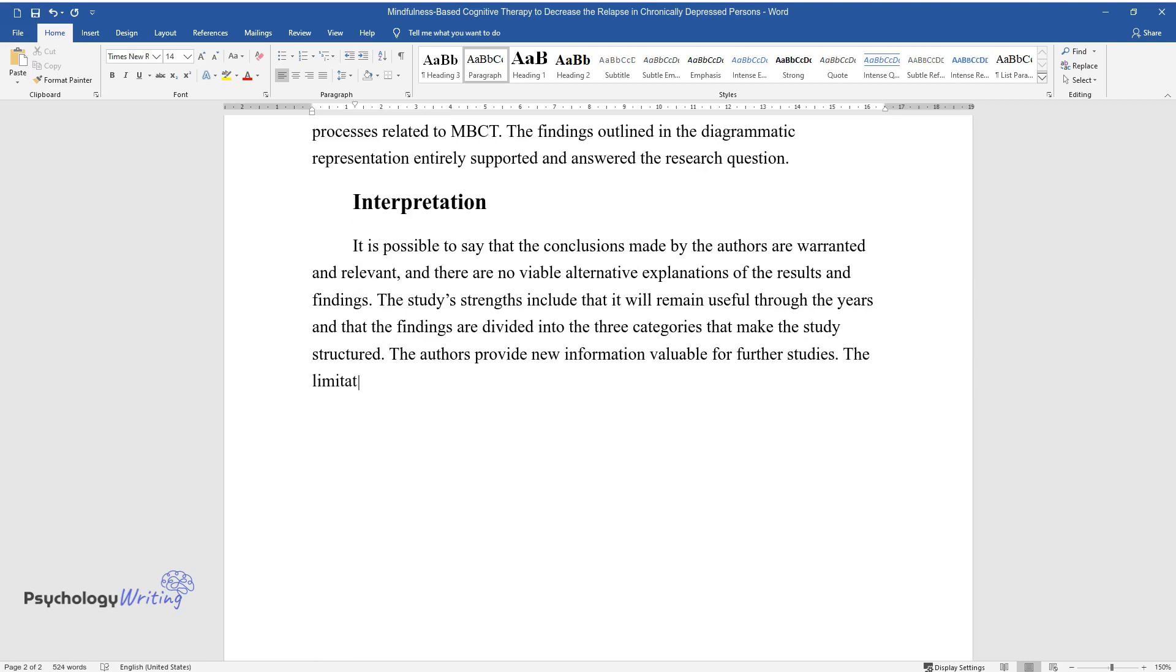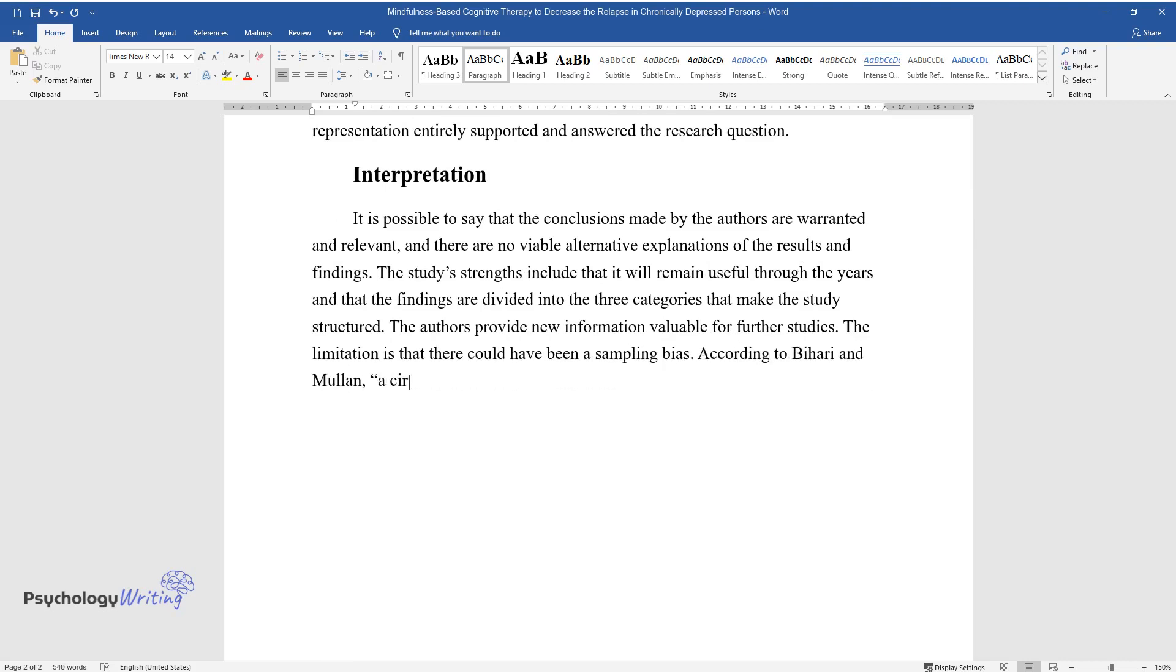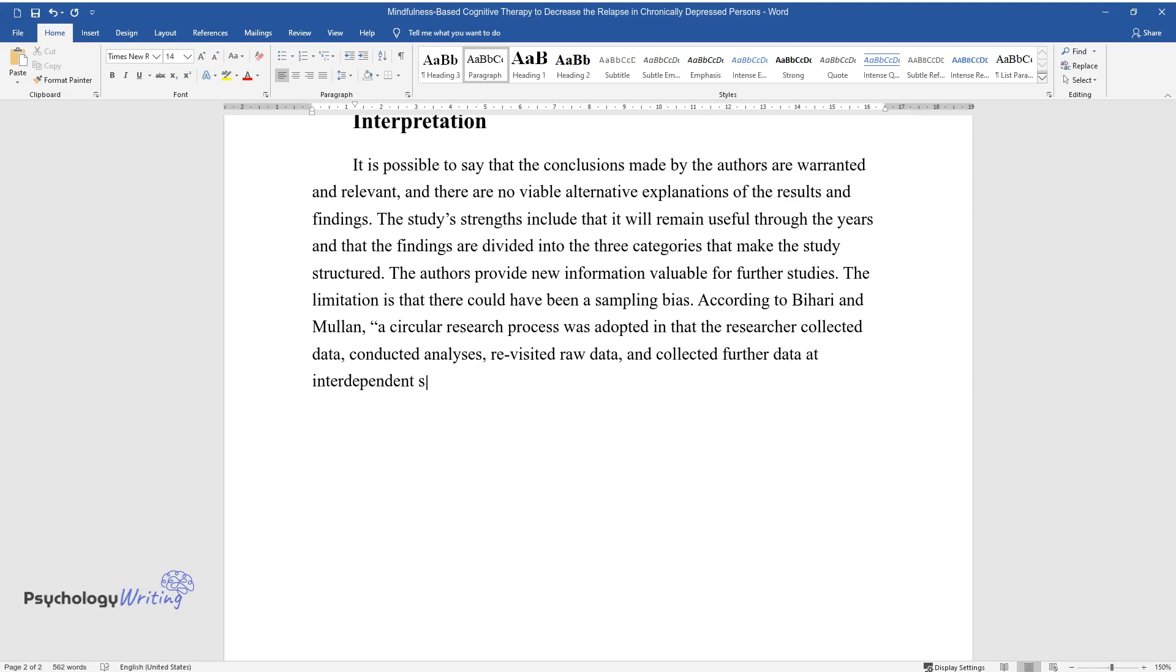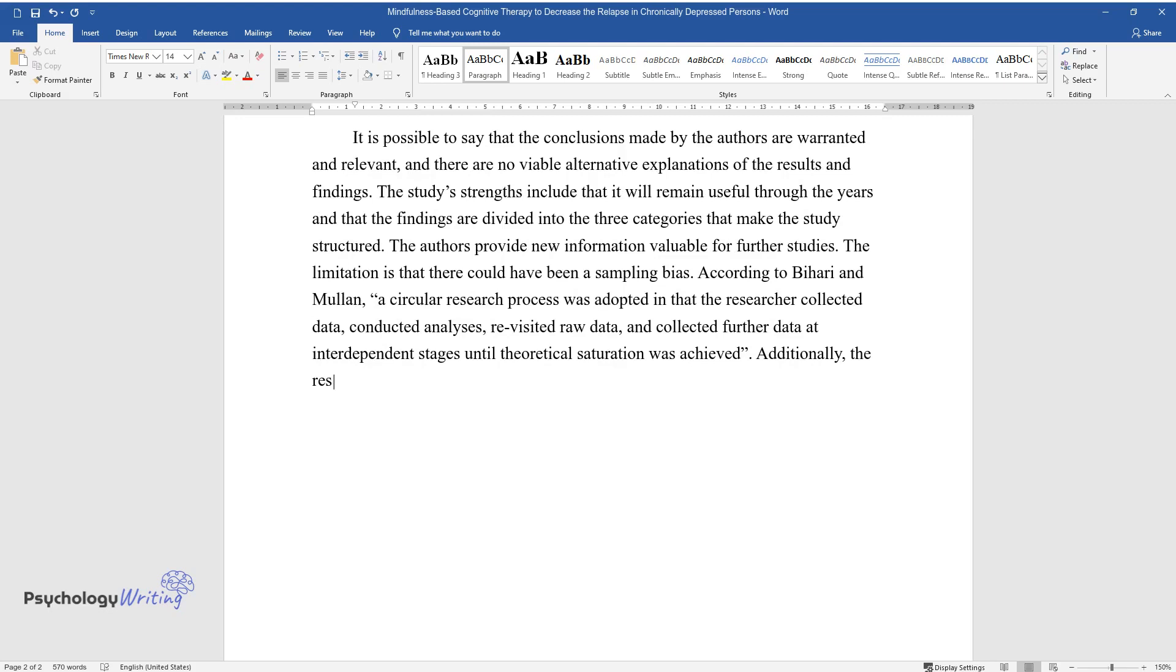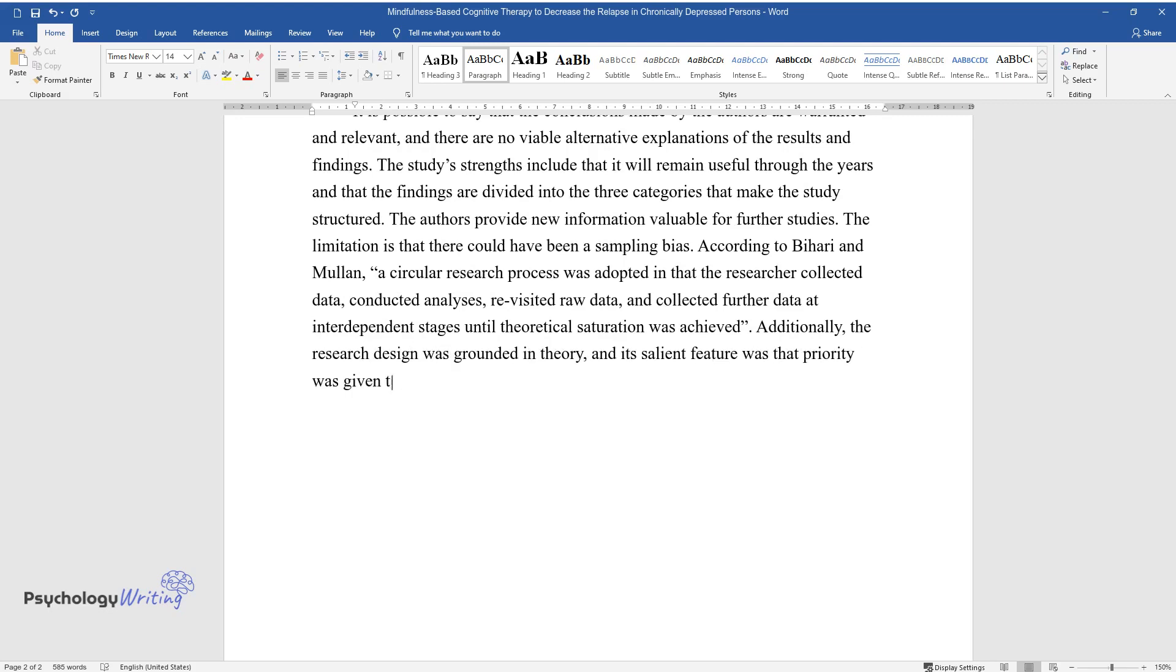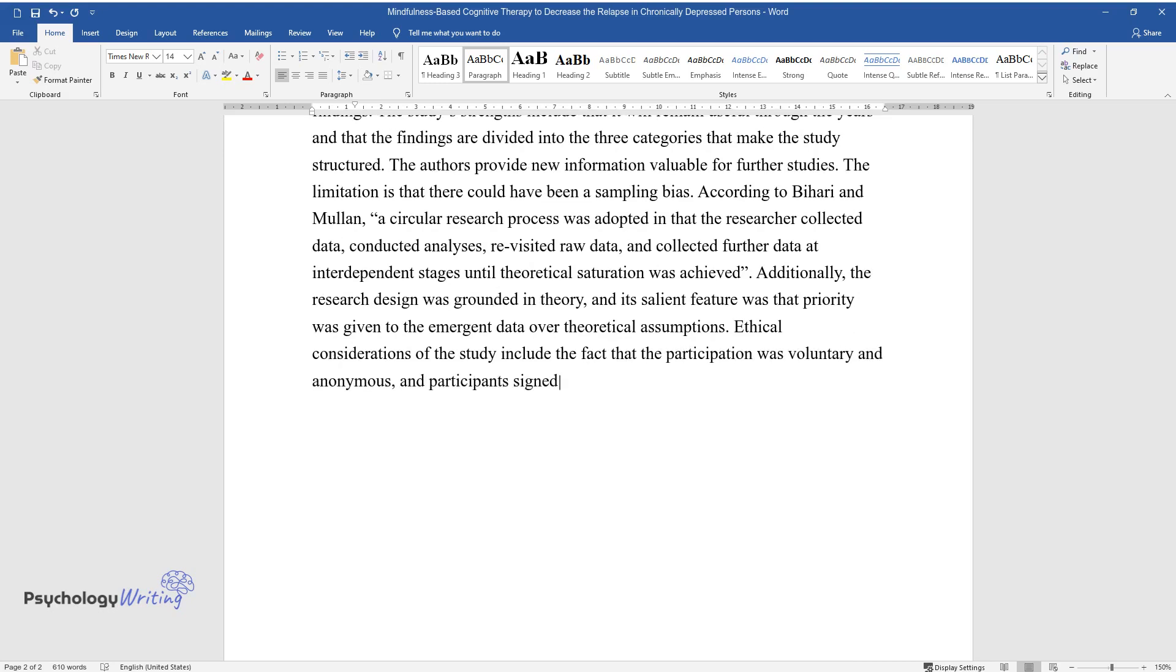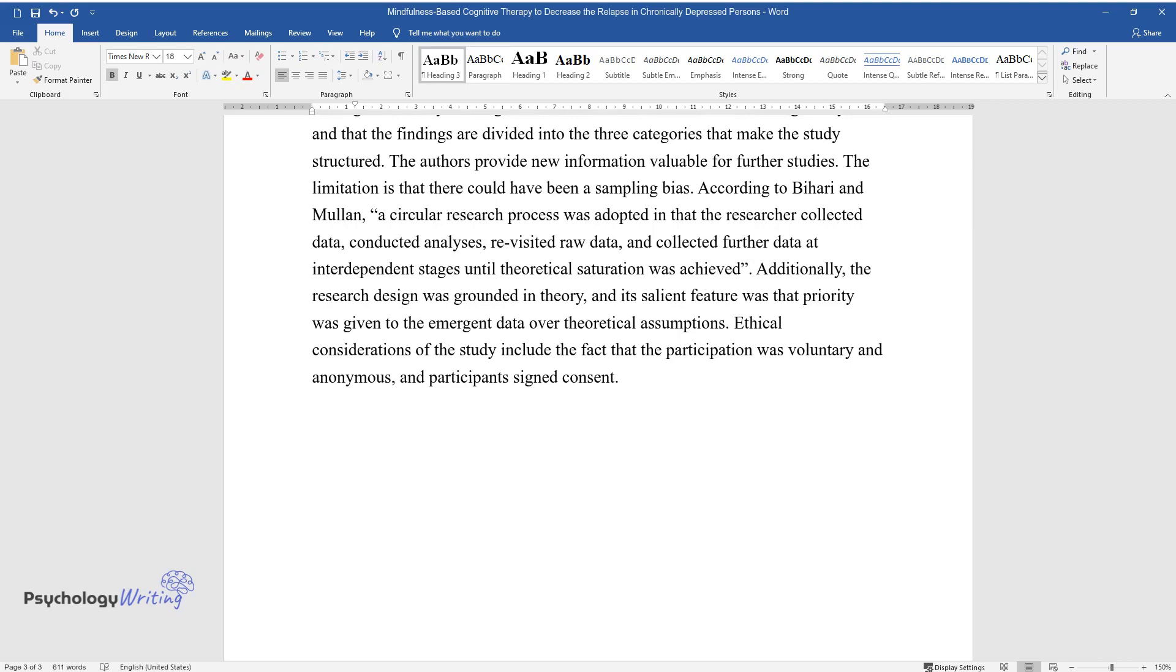The limitation is that there could have been a sampling bias. According to Bihari and Mullen, a circular research process was adopted in that the researcher collected data, conducted analyses, revisited raw data, and collected further data at interdependent stages until theoretical saturation was achieved. Additionally, the research design was grounded in theory, and its salient feature was that priority was given to the emergent data over theoretical assumptions. Ethical considerations of the study include the fact that the participation was voluntary and anonymous, and participants signed consent.